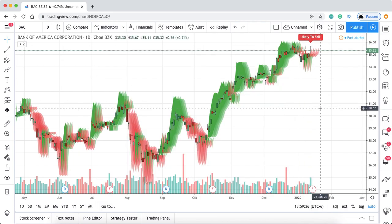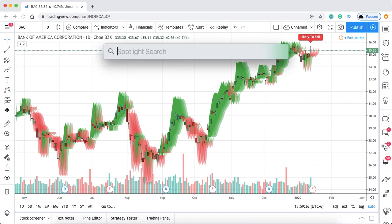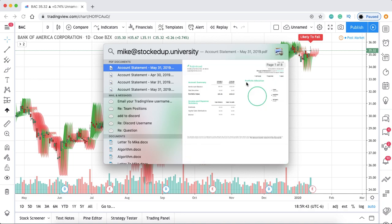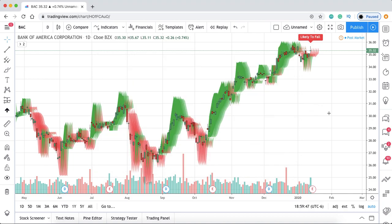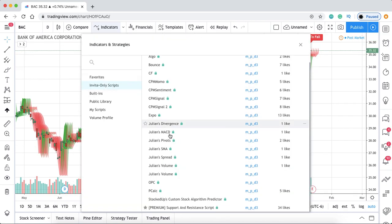When you sign up, you have to email me your username at mike@stockedup.university. Just email me your TradingView username and I will give you access. Once you have access, you will see the ability to add it to your chart.